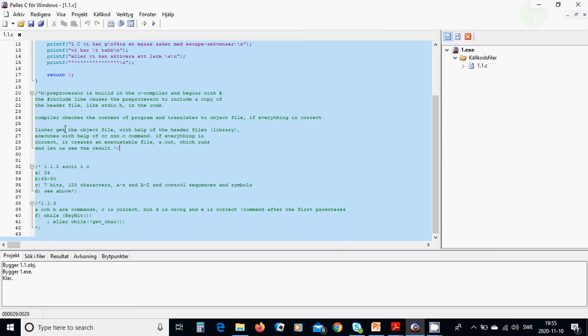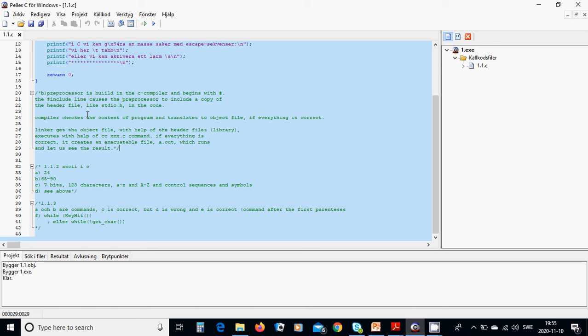And a preprocessor is built in the C compiler and begins with hashtag. The hashtag include line causes the preprocessor to include a copy of the header file like stdio.h in the code.